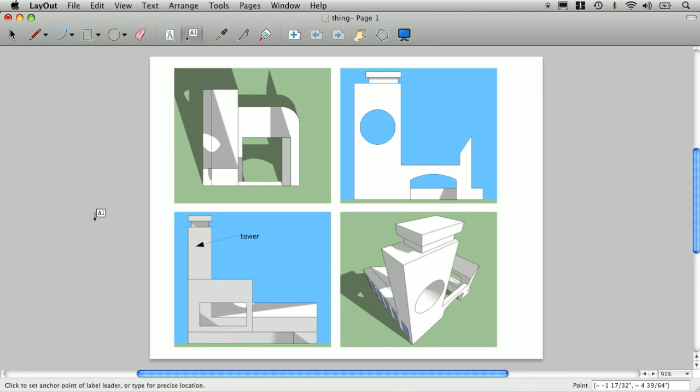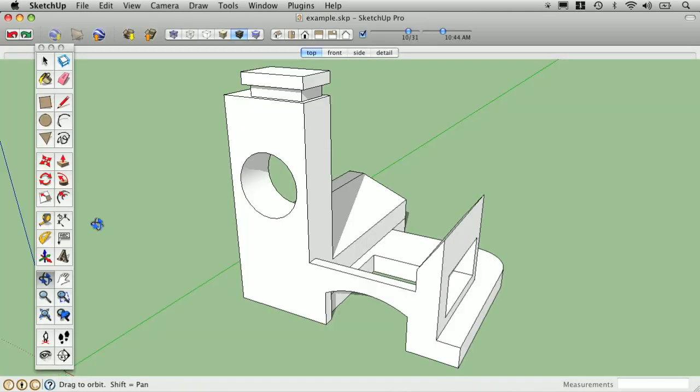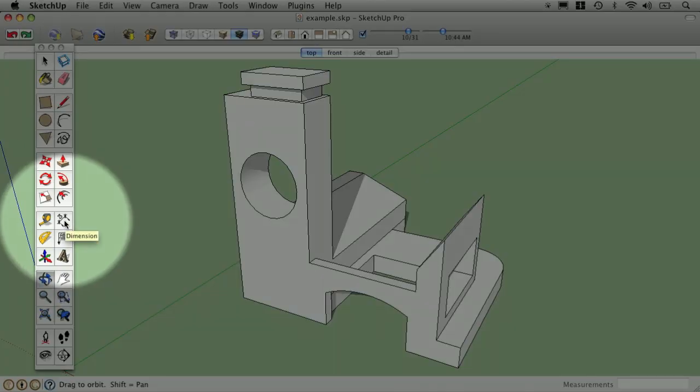You can do callouts in Layout, but dimensioning needs to be done in SketchUp with the dimension tool.